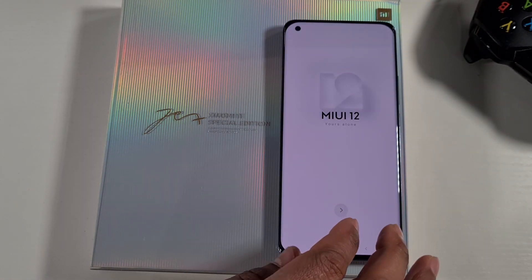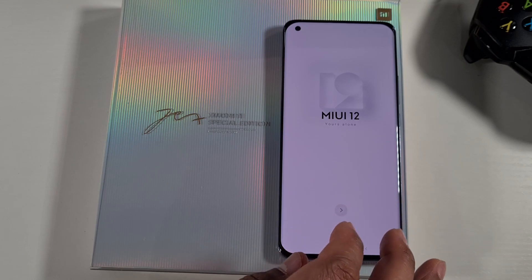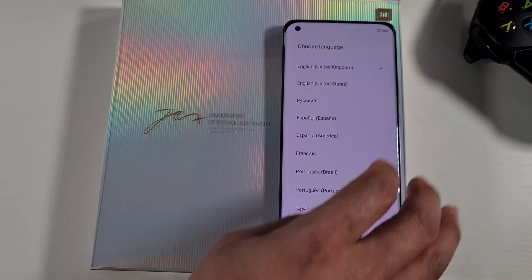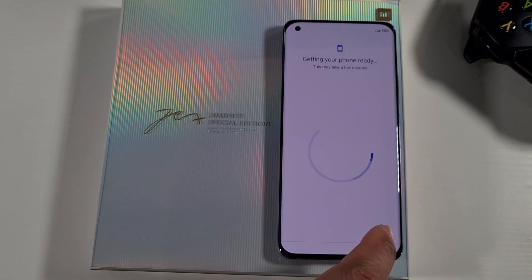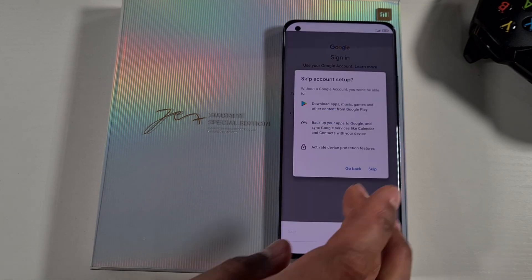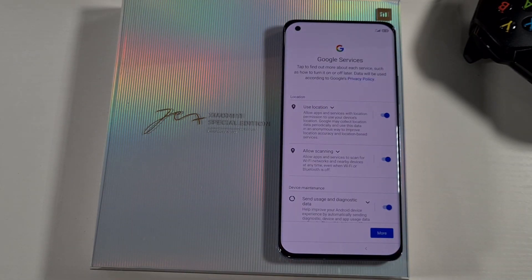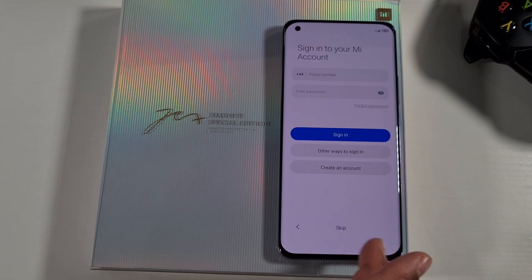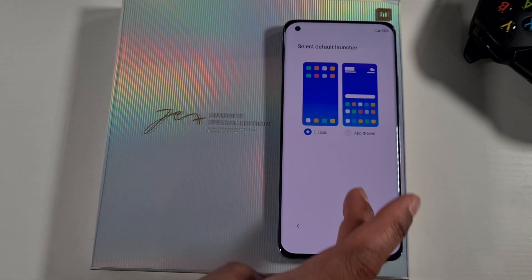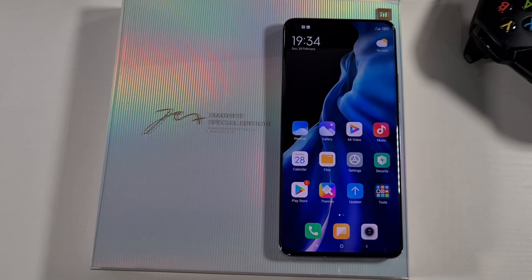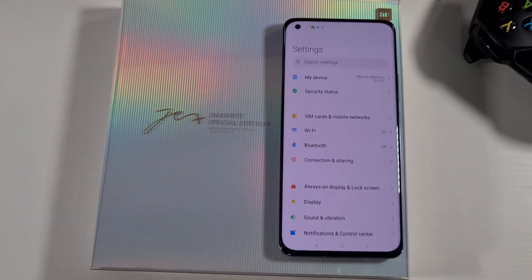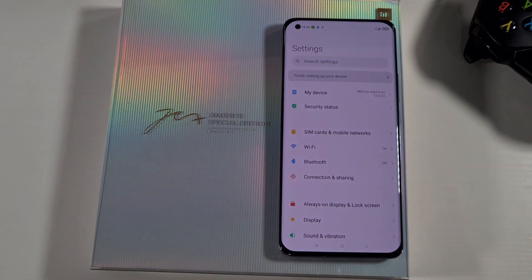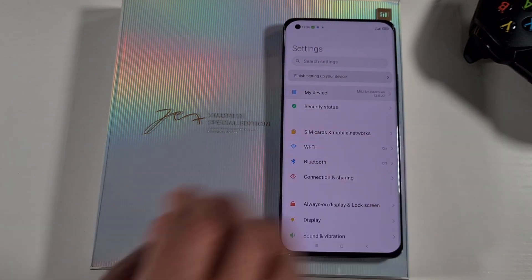There you go, so we're just going to go quickly through the initial setup.